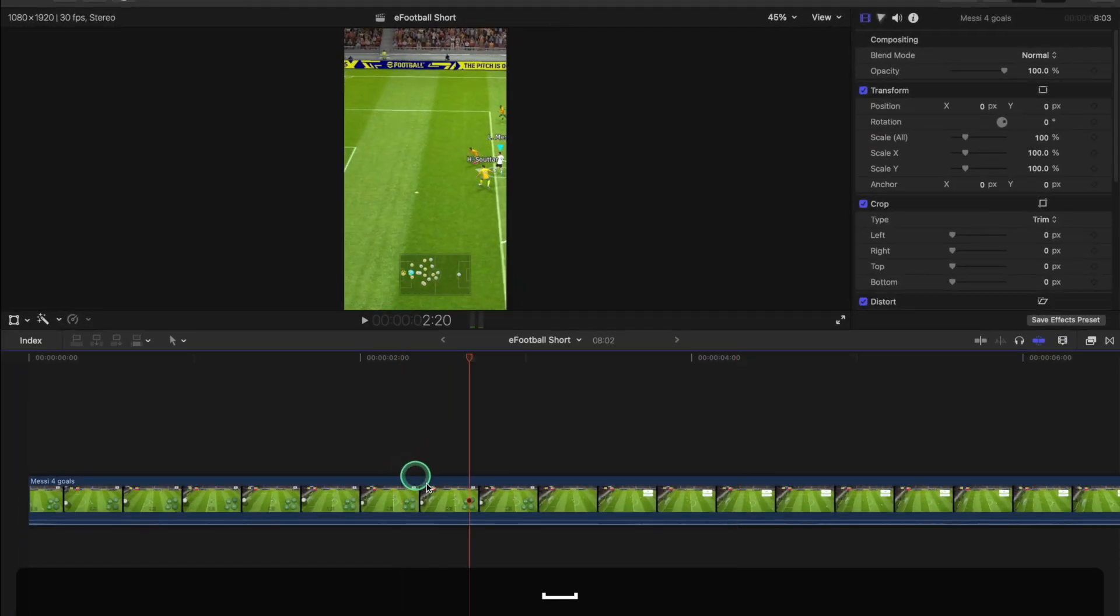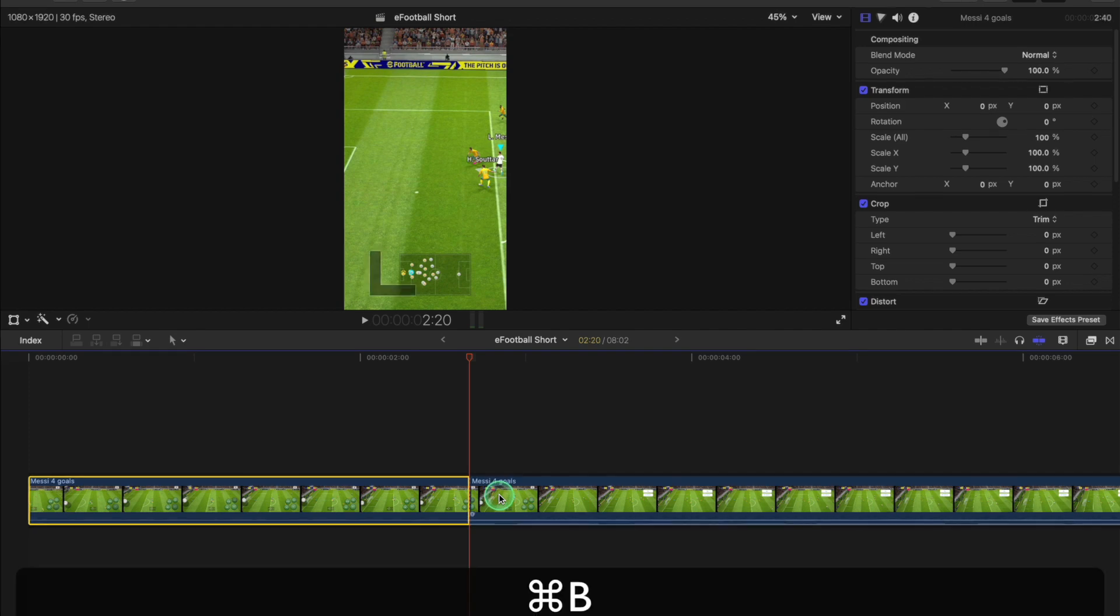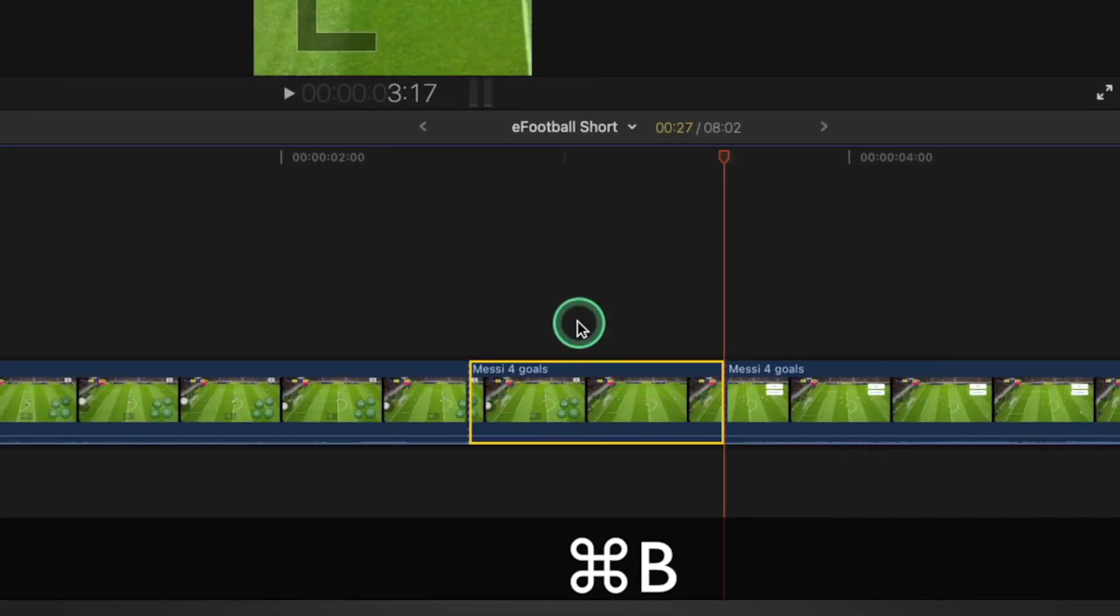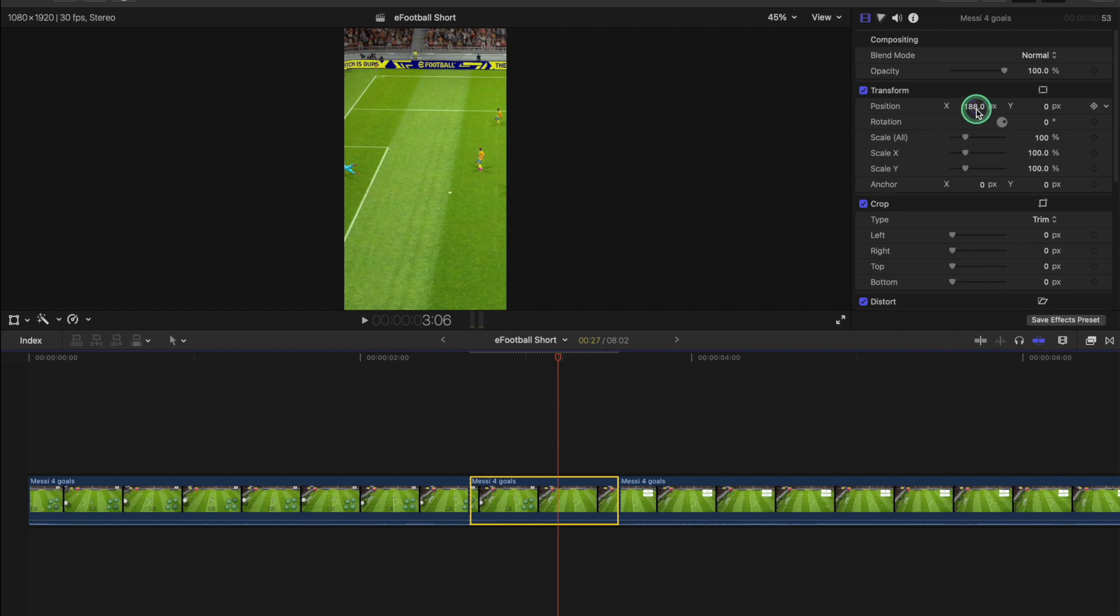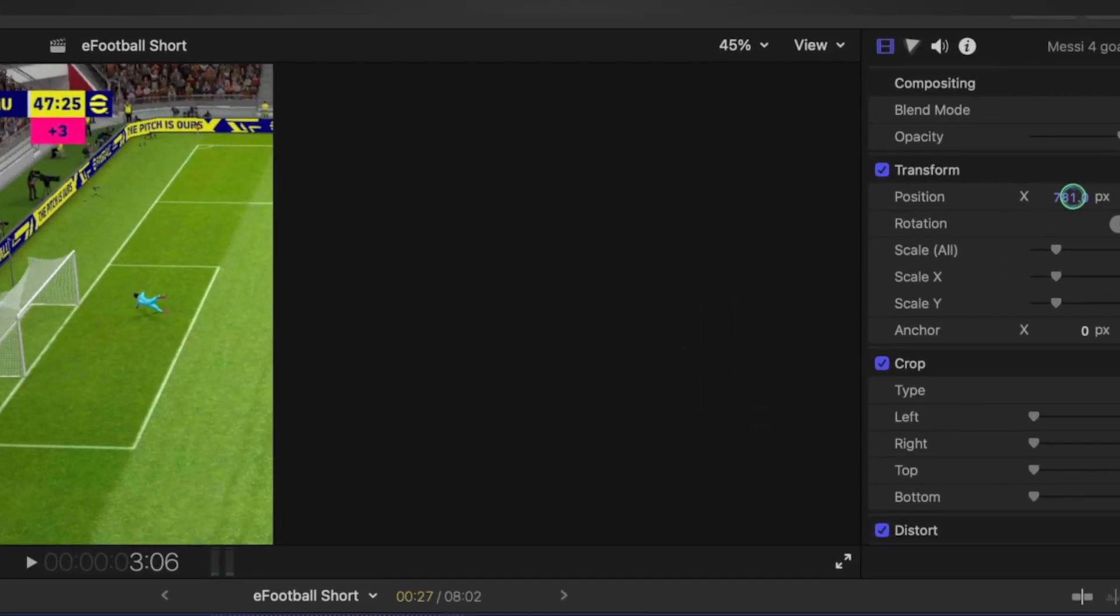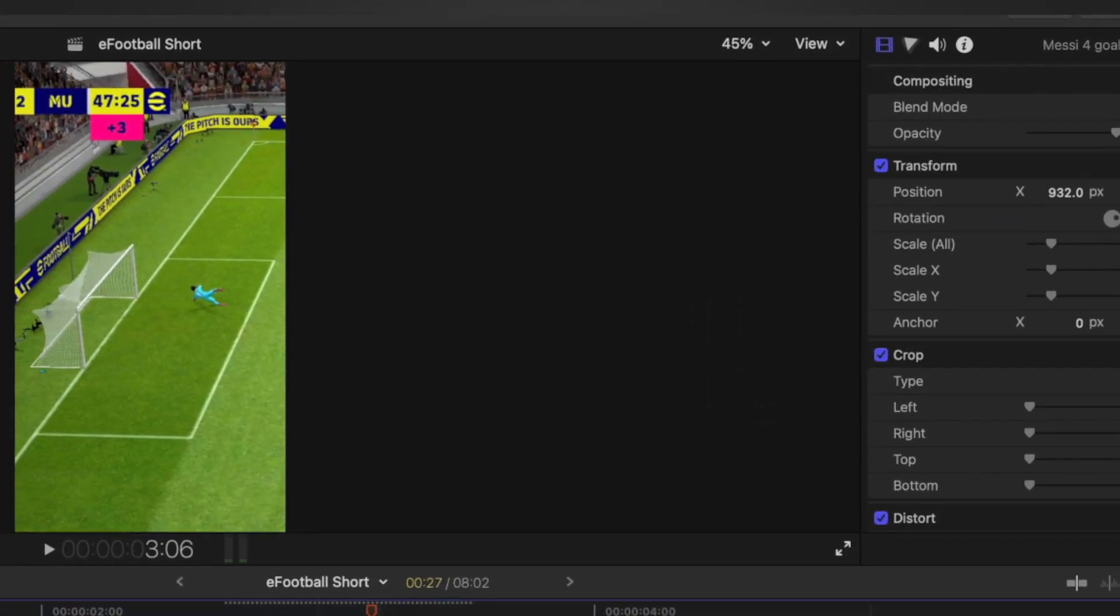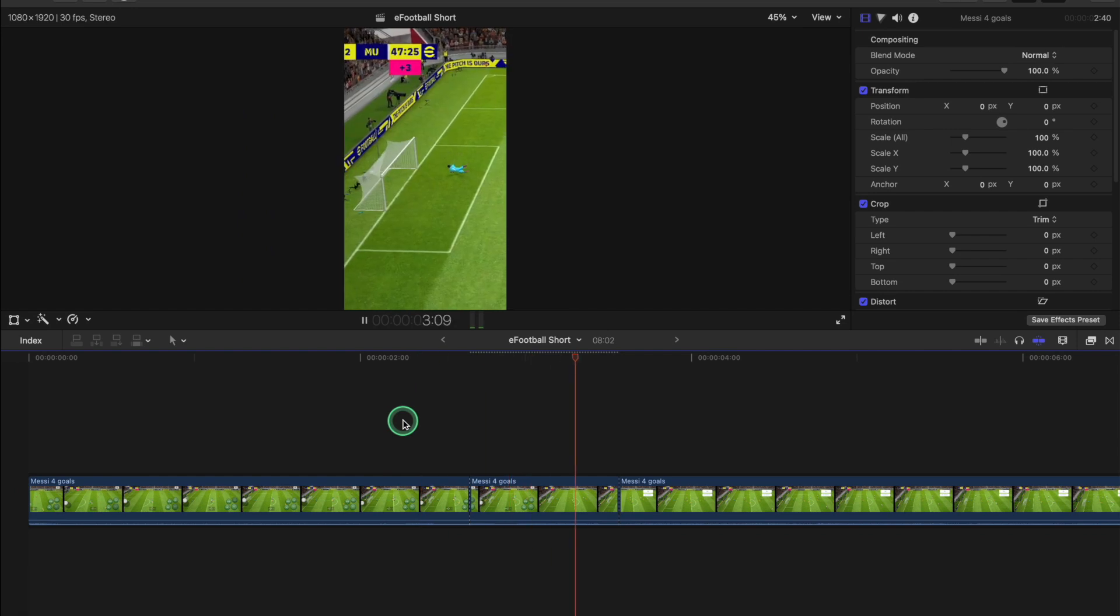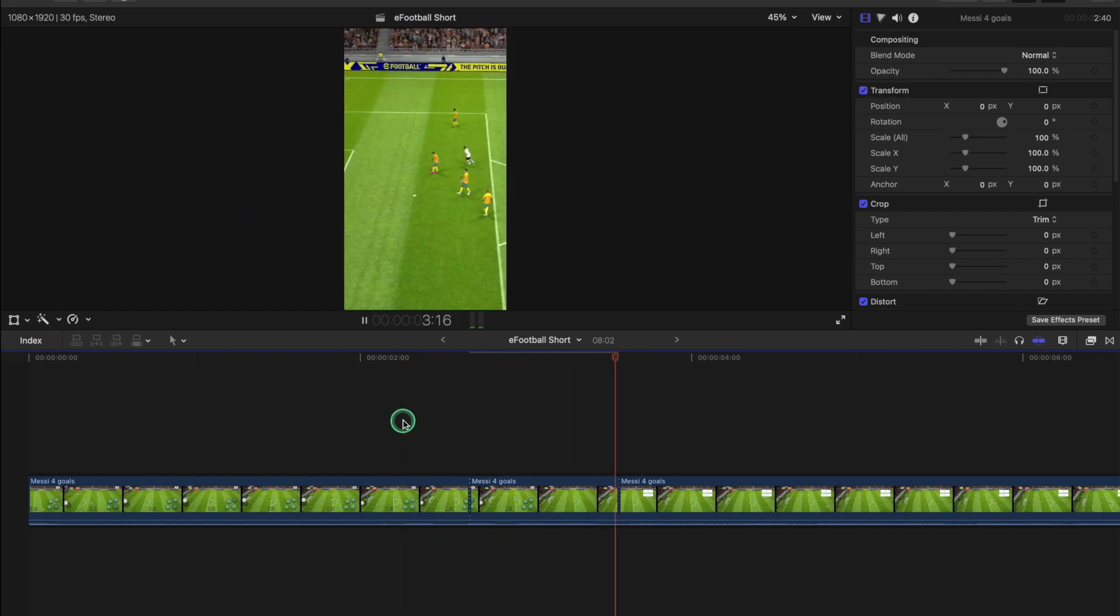What I previously do is make a Command+B cut here, Command+B cut here, alter the axis, and just drag this frame so we've got the ball going out of frame. I think that's good and all, but I found a better way.